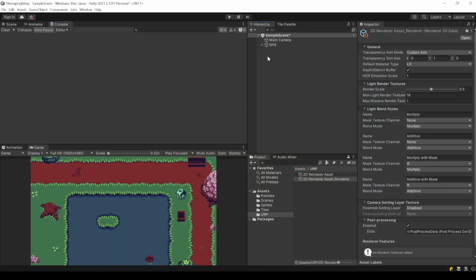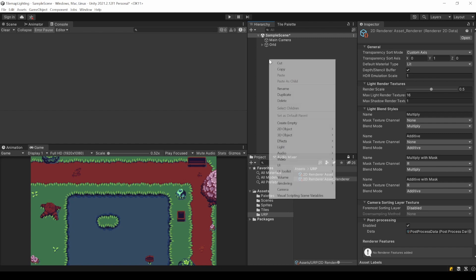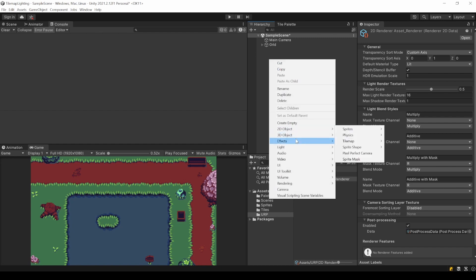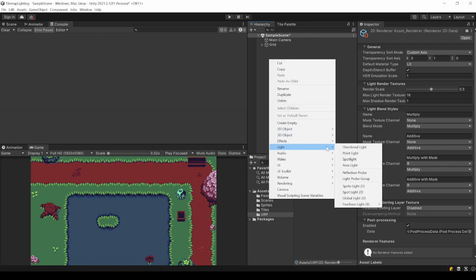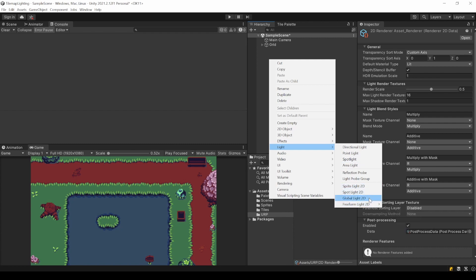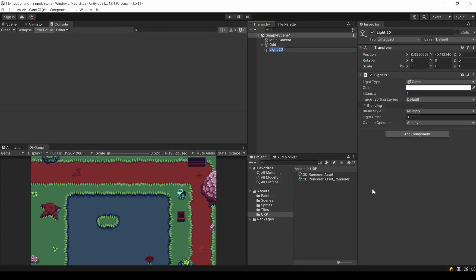Let's start by adding a global light. In your hierarchy right click, light. And at the bottom there are all the 2D lights we can use. There is also the global light 2D. A light intensity of 1 is the default value. So basically how it was without those lighting features.